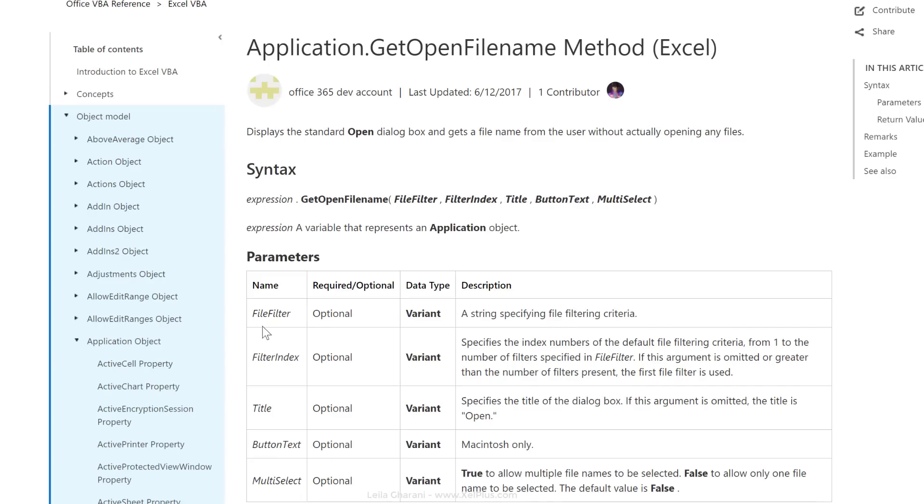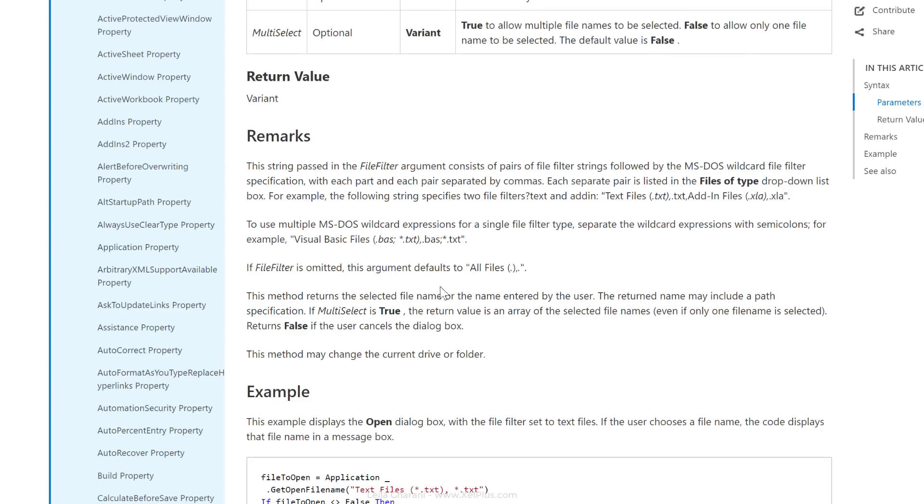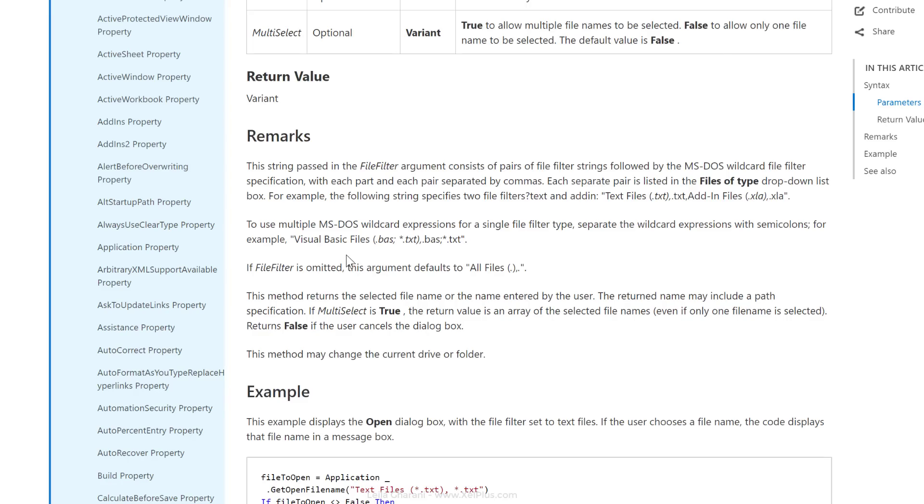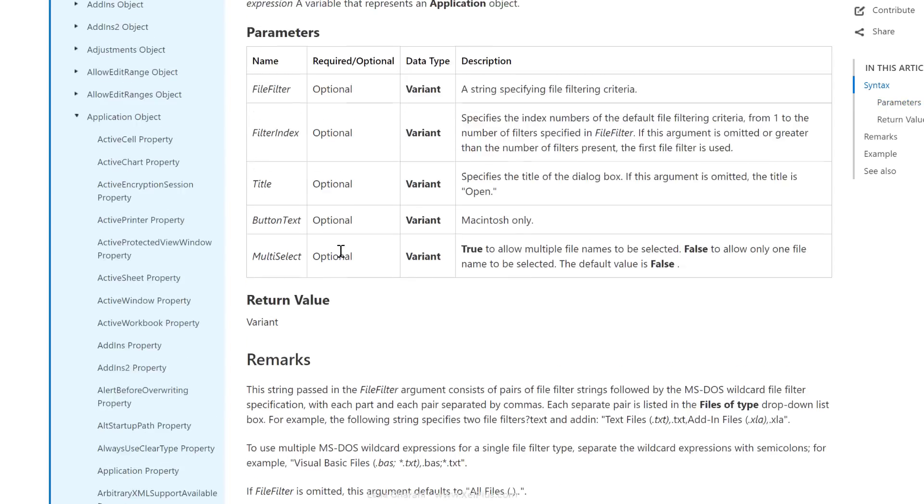So you can define a file filter. If you don't want it to default to all files, you can define it, but you need to define it in a specific format that's described here under remarks. So for example, for text files, add-in files, and so on, Visual Basic files, you have to define it like this. I'm going to show you how you need to define it for Excel files.